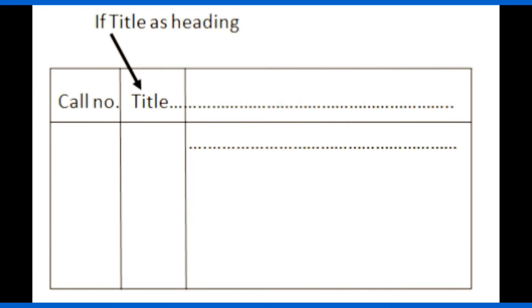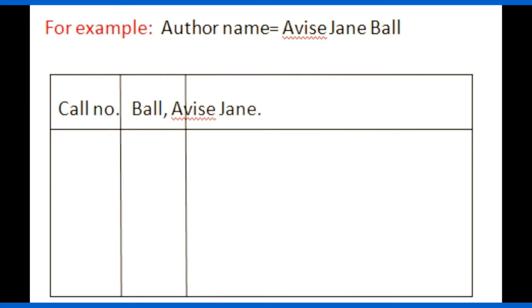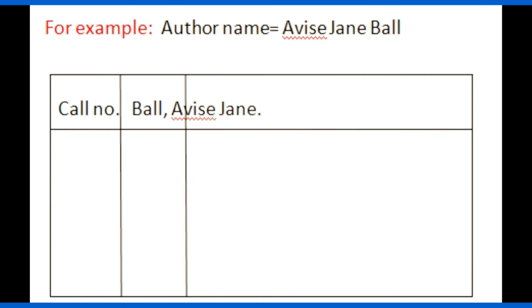If the heading is an author name, the surname of the author should be written first followed by comma and the first name of the author. Here is an example: the author name is Avise Jane Ball. The surname is written first: Ball, comma, Avise Jane, full stop. Sometimes heading is called statement of responsibility because the document is either written by an author or it belongs to a corporate author.